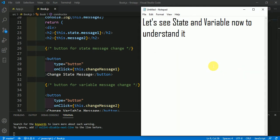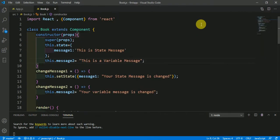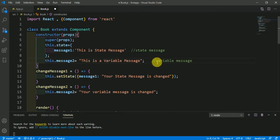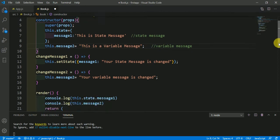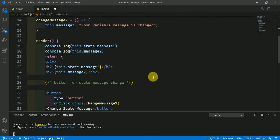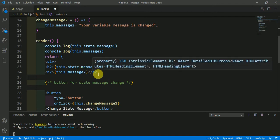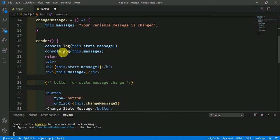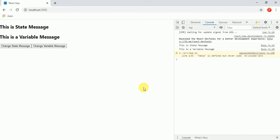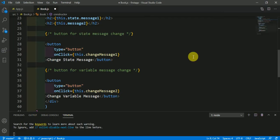Let's see state and variable now to understand it deeply. Here I have created a state message and here I have created the variable message. This is the state message, this is the variable message, and we are rendering this message in an h2 tag. We are also rendering this message in our console. On the screen we have two buttons here.